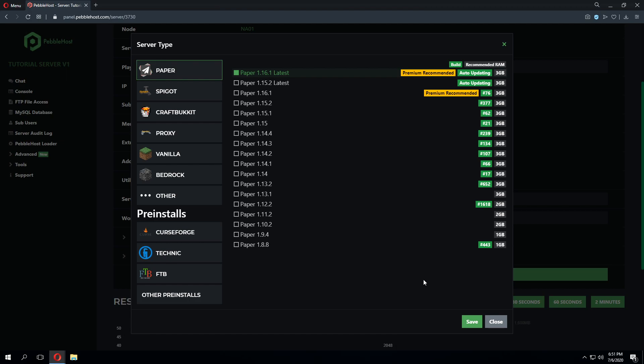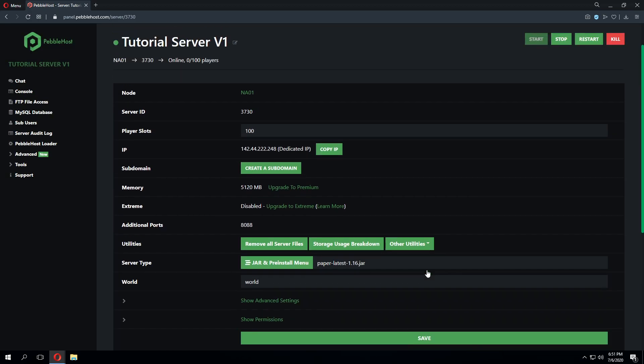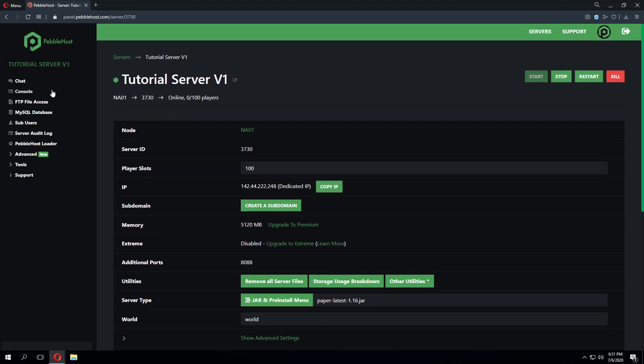As you can see, I'm using Paper 1.16.1. This is currently the latest version at creating this video. My server is currently marked online and I'm going to go to console.